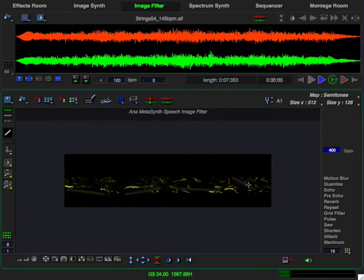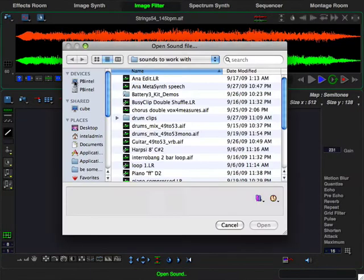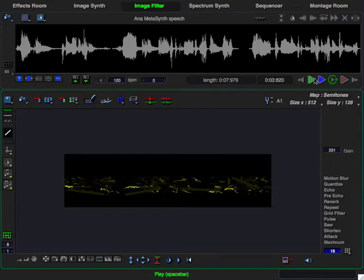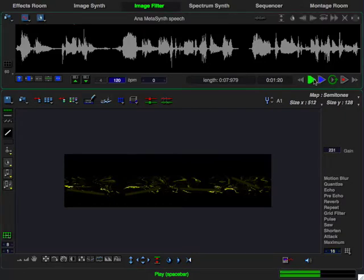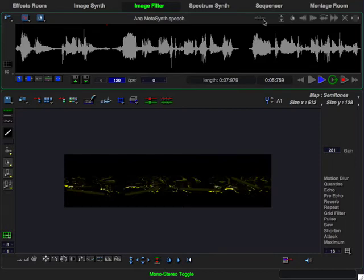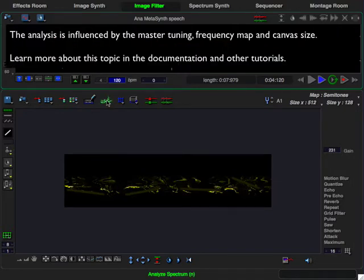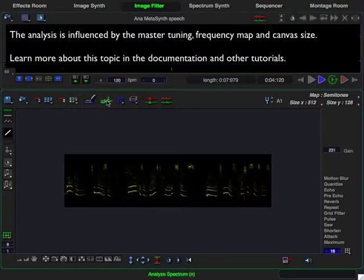Now let's take a look and see how to create the filters that we heard earlier. First, I open the sound that I'm going to use as the image filter. I've opened the Anna speech sample. I click on the stereo mono toggle to turn it into a stereo sound so that I can create a stereo filter. All that I have to do is click on the Analyze Spectrum button, and MetaSynth creates a graphical representation of the sound's harmonic spectrum, which can now be used as an image filter.